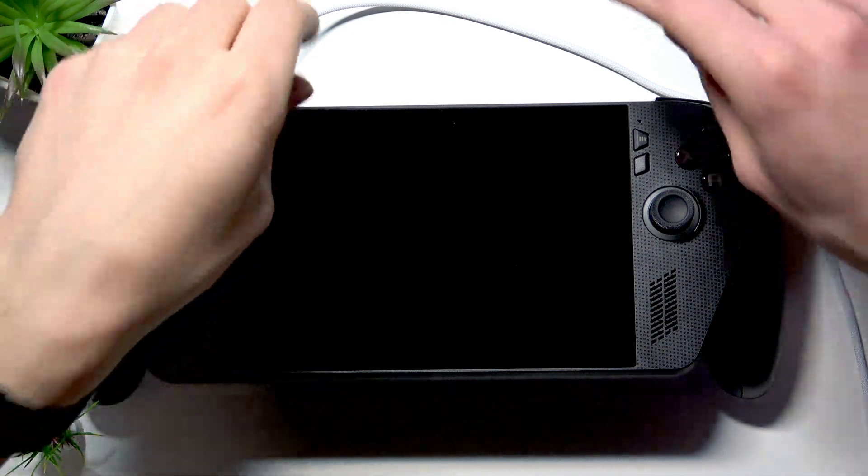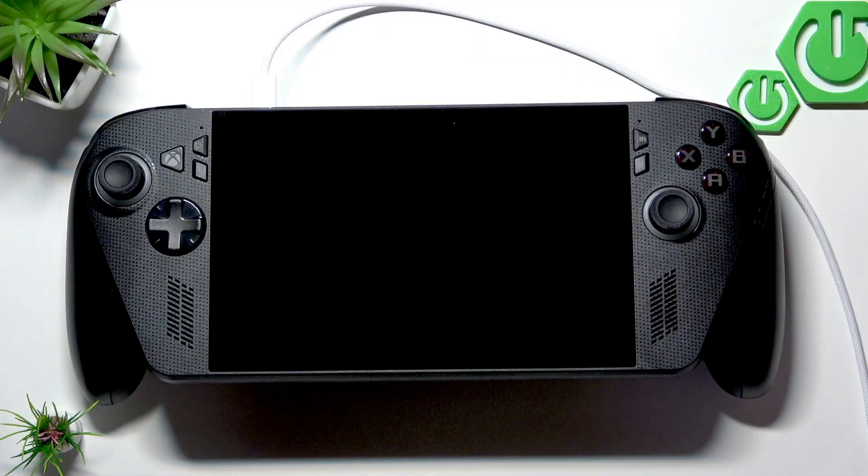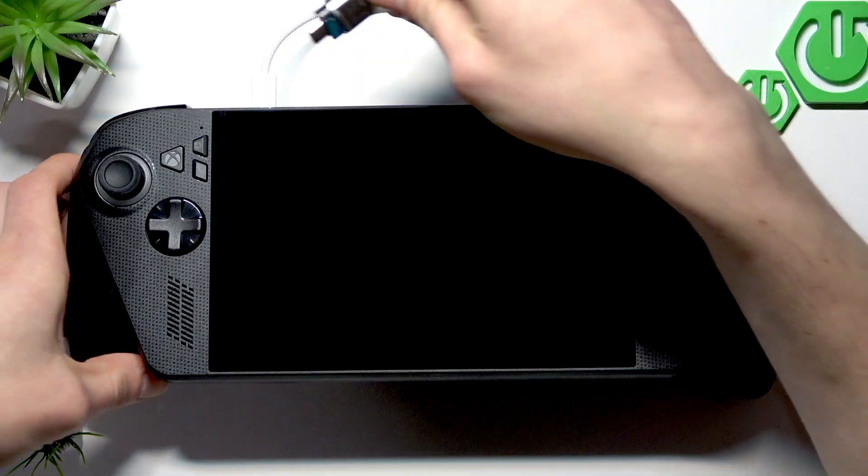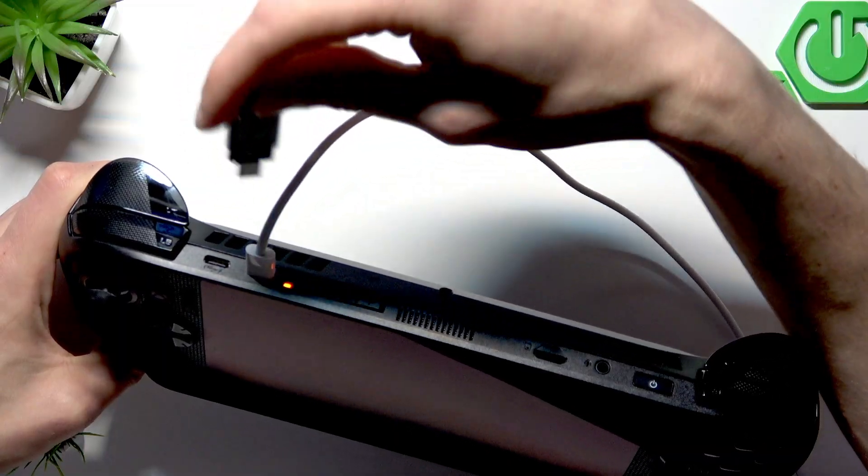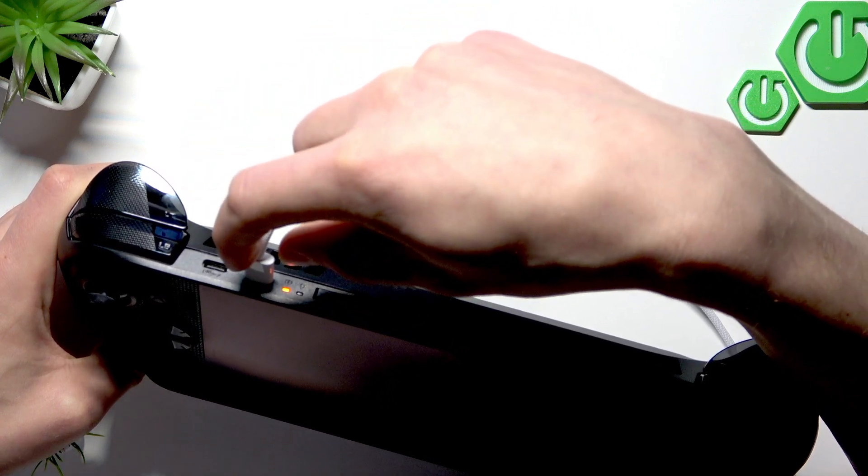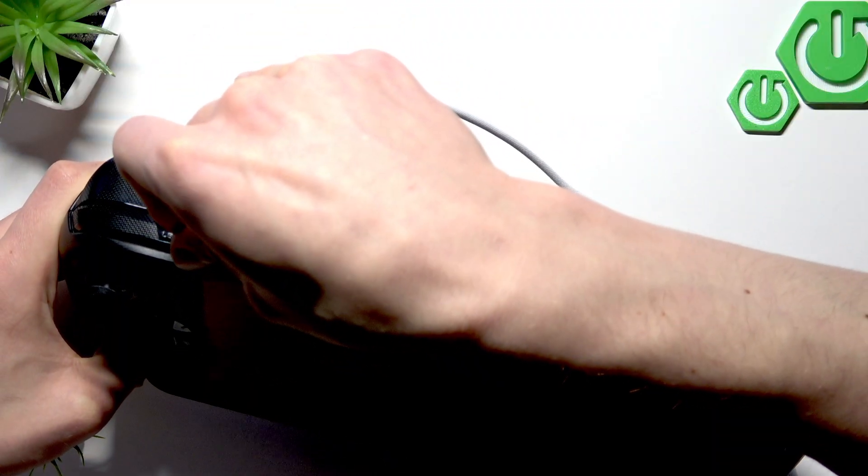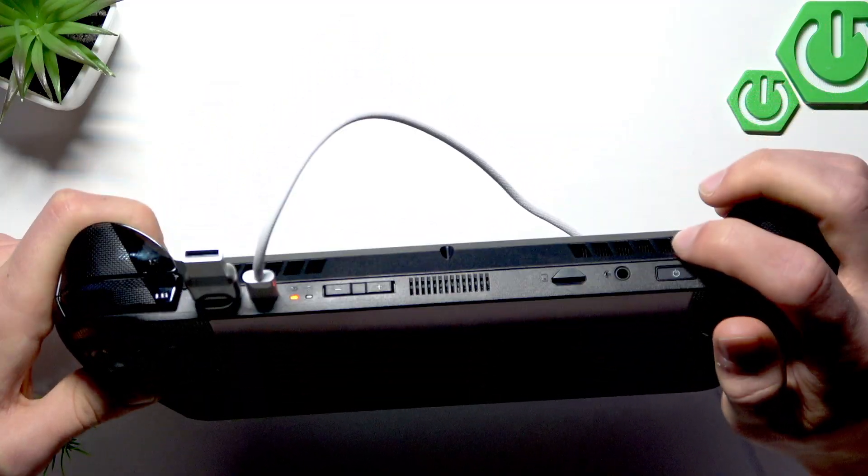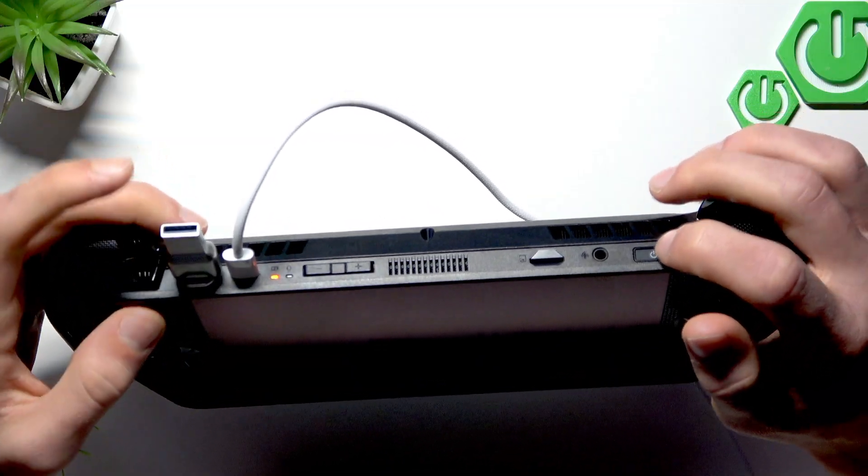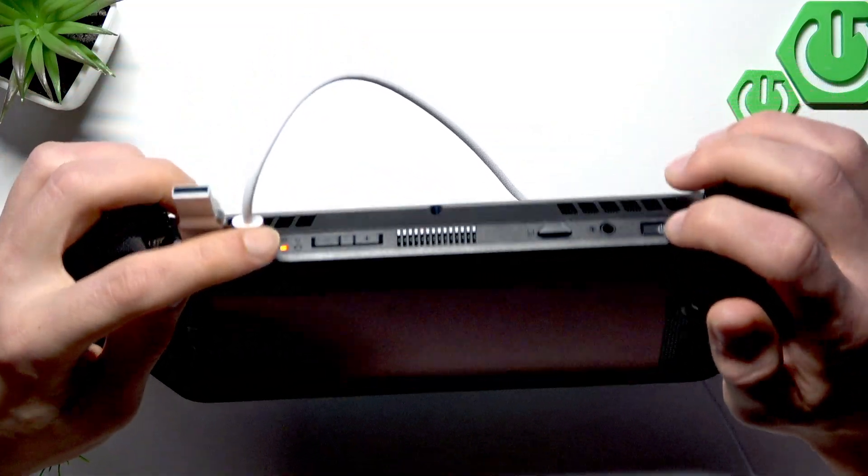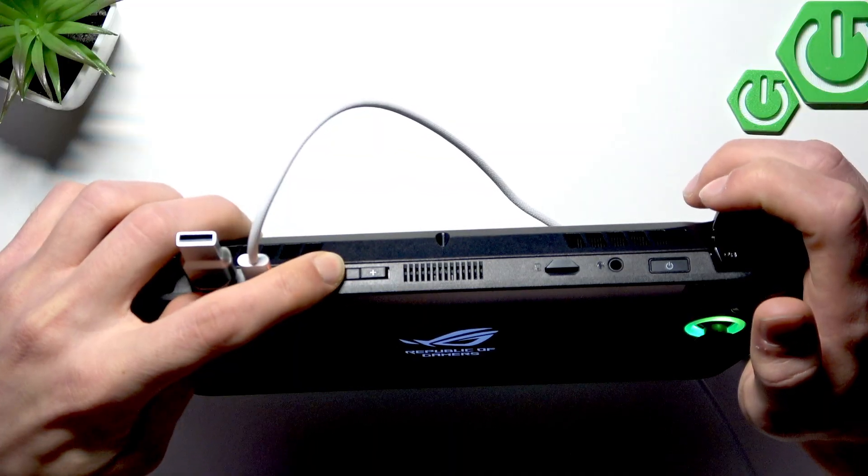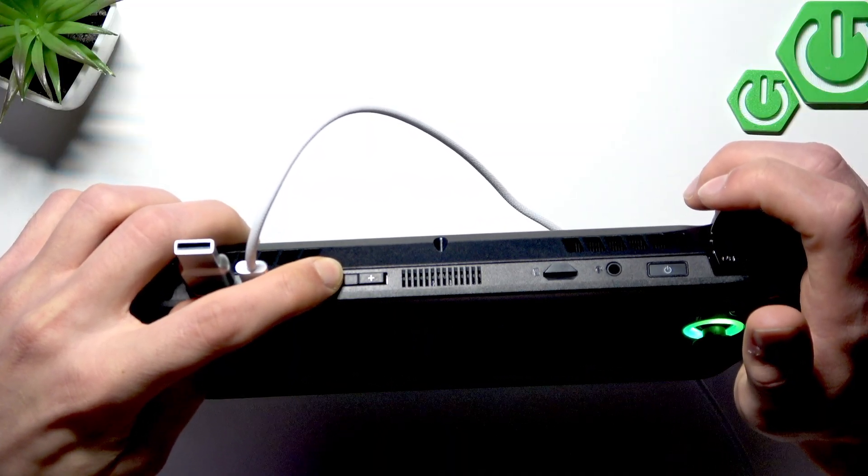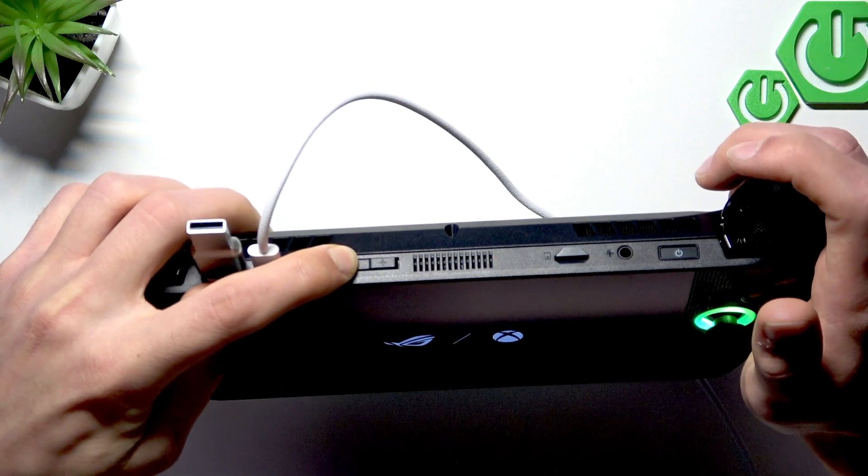Okay. Now eject your USB flash drive from the computer and insert it into the console into one of the available USB Type-C slots. Also plug in the charging cable into your console so that it's charging during the Windows installation process. And now to start the process, you have to press the power button once, once your tablet, your console is switched off.